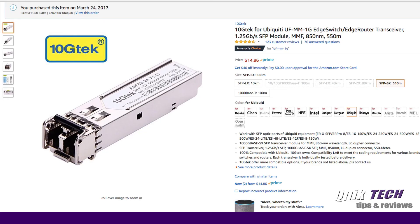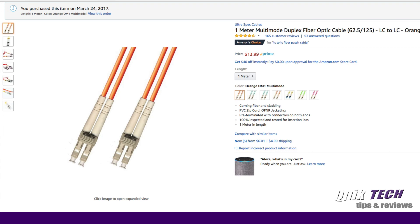If you are planning to use the SFP port on your EdgeRouterX SFP, you're going to need a couple of SFP modules — one for the router, and one for the device that you're connecting to. These particular units work really well. They're under $15 on Amazon. I purchased them over a year ago and I haven't had any issues whatsoever. In addition to the SFP modules, you're also going to need a fiber optic cable. I'll put the links to these items down in the video description below, as well as the commands for the CLI.